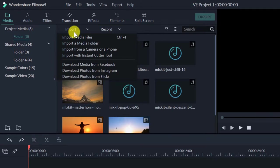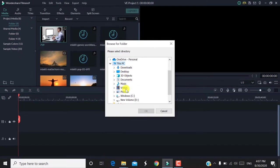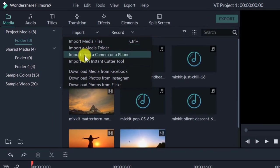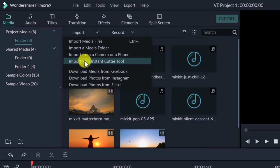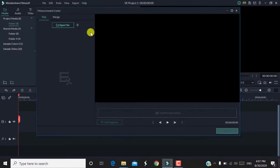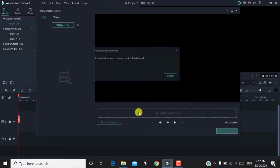There are many options. You can import the file using Control plus I — import the first folder, the media folder, or specific files. You can also import from a camera or phone. You can import with the instant cutter tool — this is mostly necessary. You can import a file, open it, and choose a particular part.